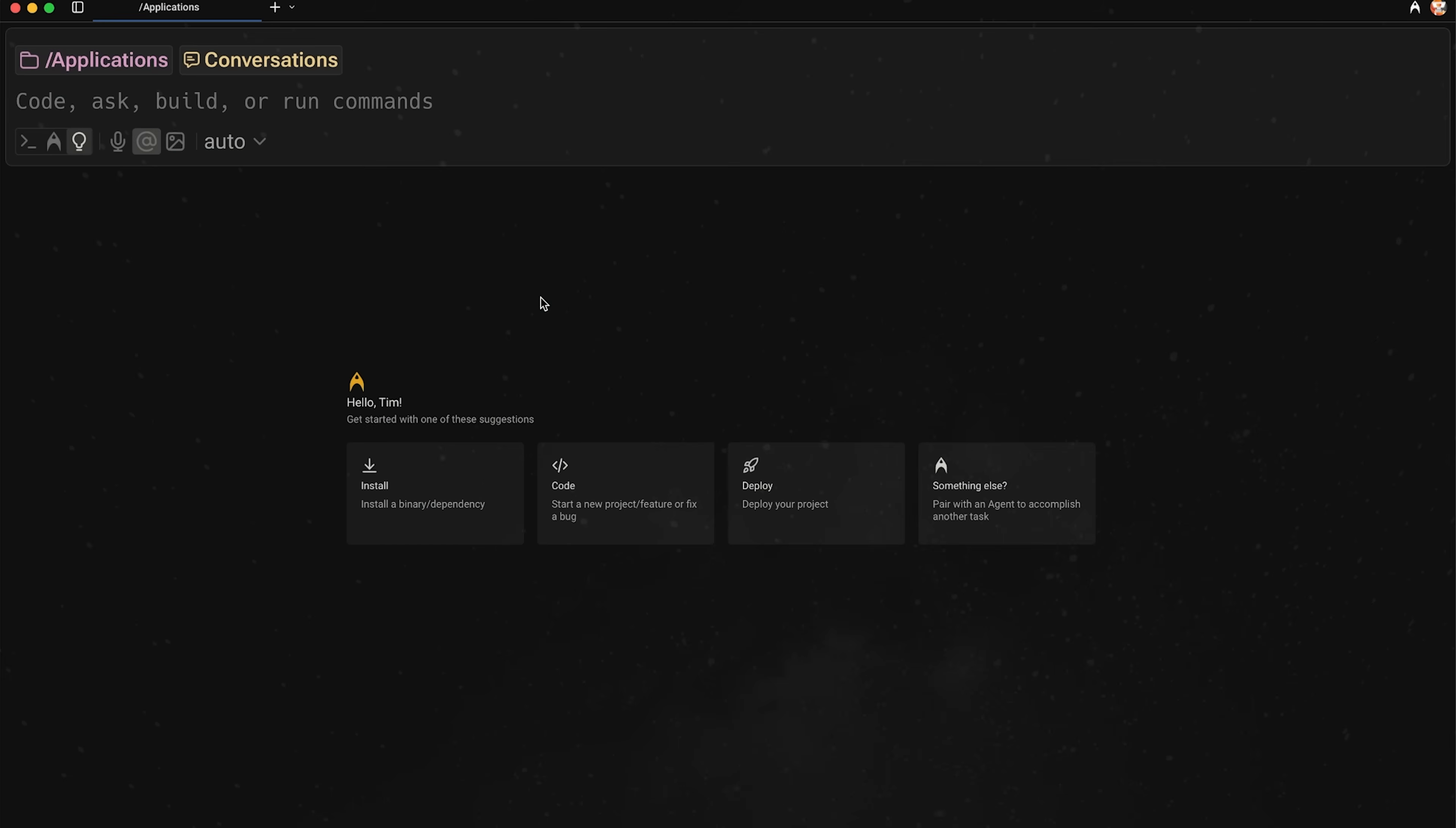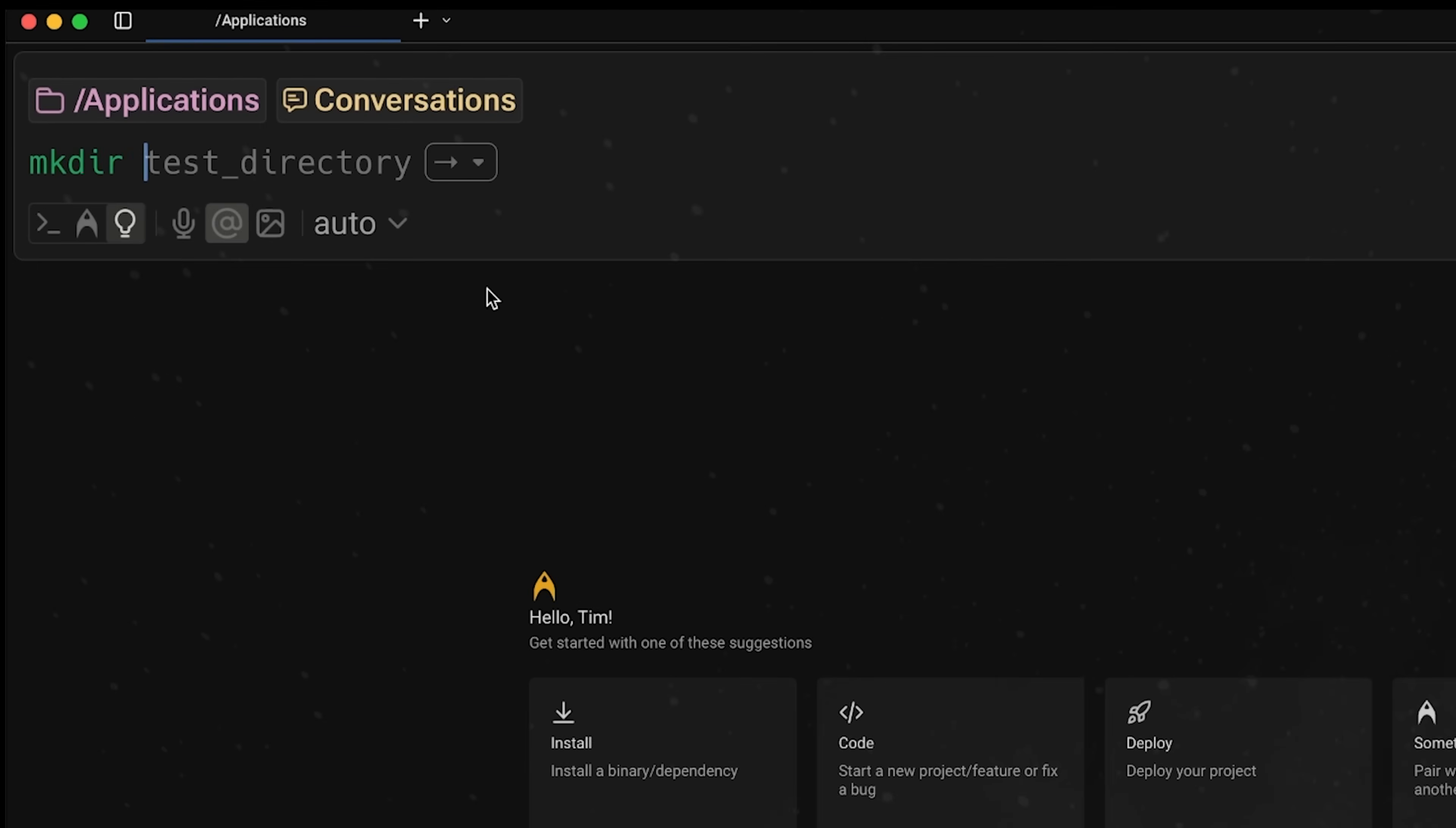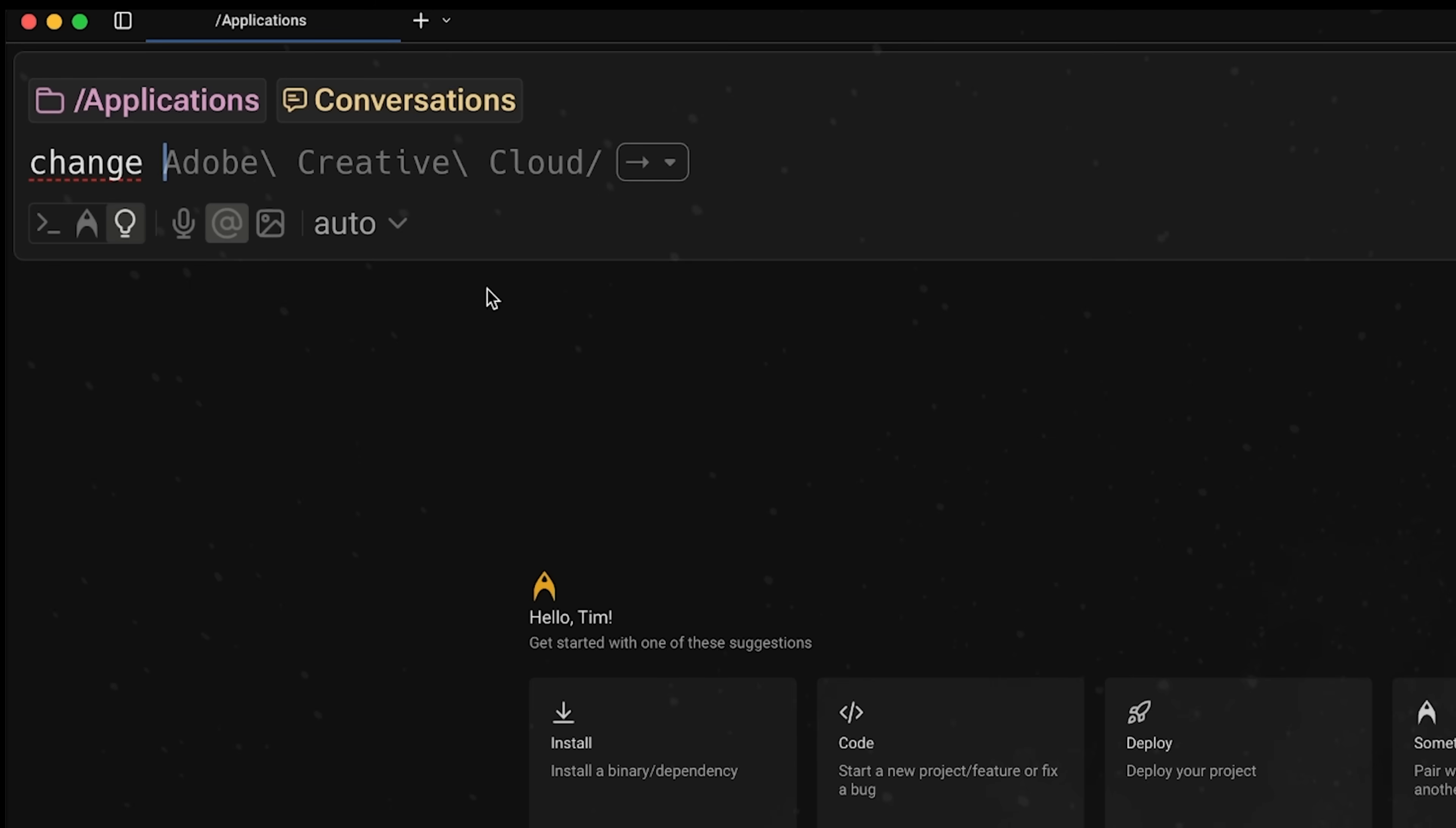Okay, so from here, I can use this like a normal terminal. So I can do something, you know, mkdir test, right? And I can just go ahead and create that. Or I can actually ask in natural language. So I can say, you know, change to my desktop.